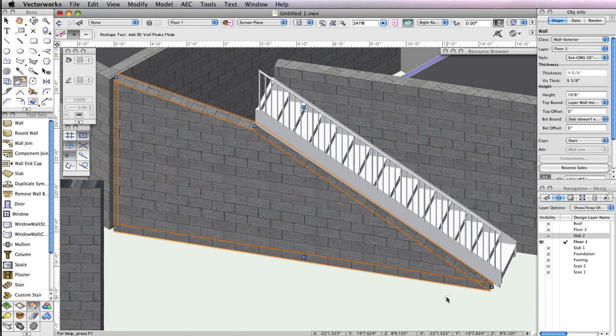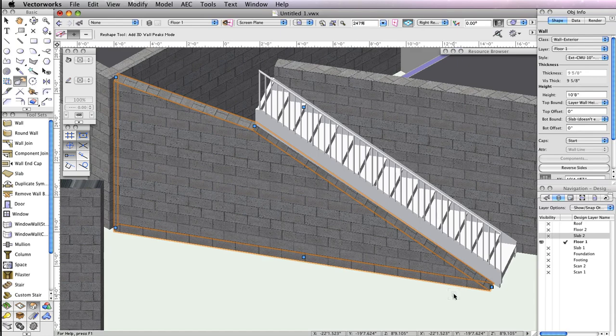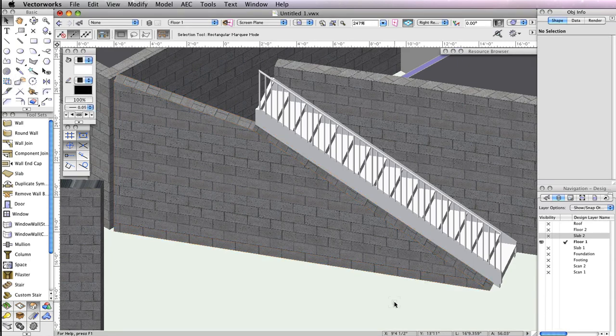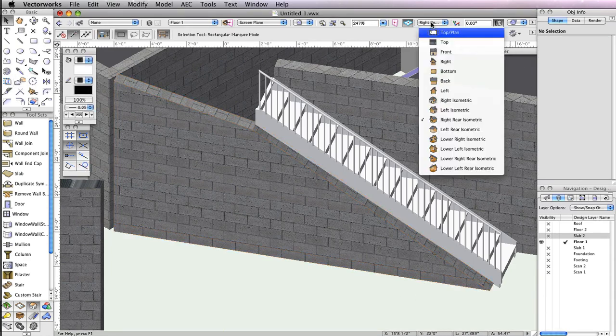After you've sloped the wall, the straight stair is complete. Before moving forward, return to a top plan view and set Design Layer Slab 2 back to visible.